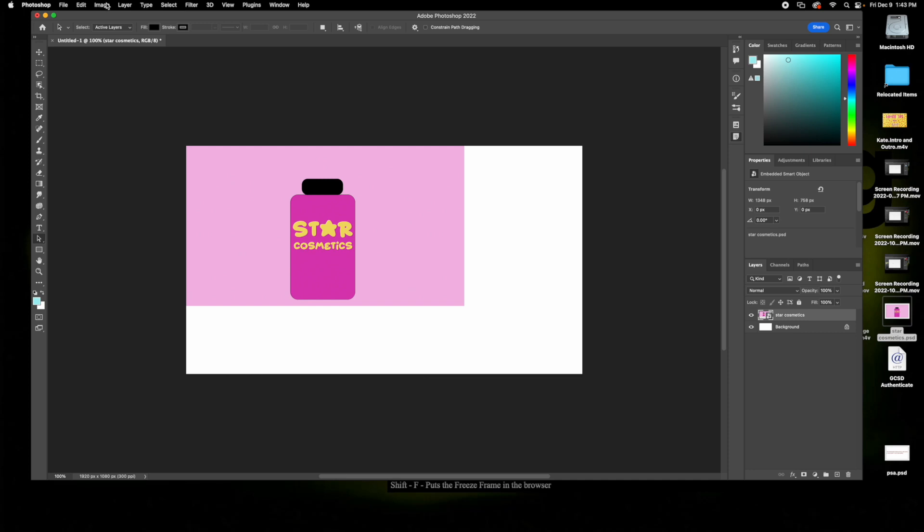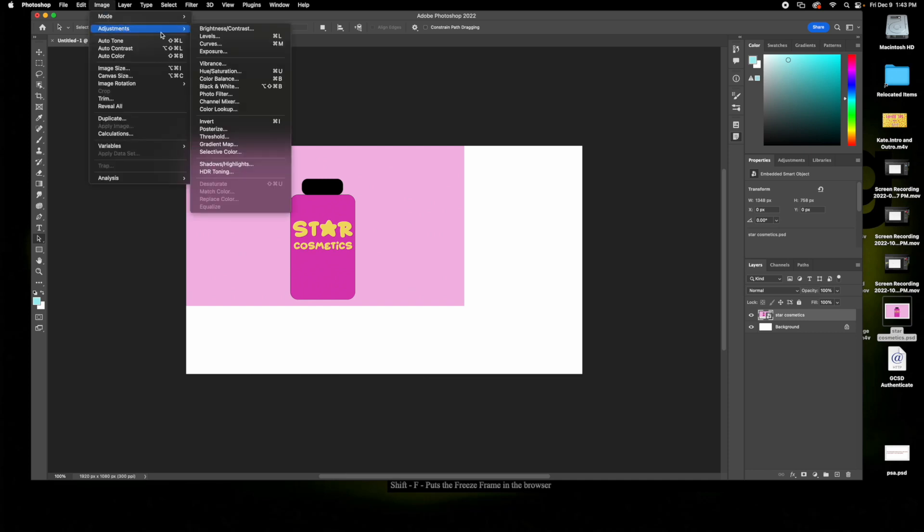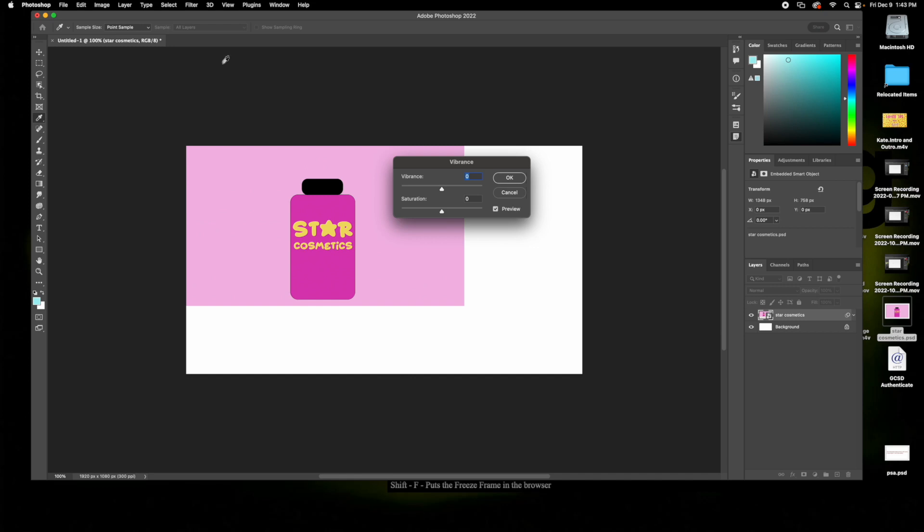So you come up to the top menu and click Image, then Adjustments. And when you hit Vibrance, this will come up that will allow you to adjust both the vibrance and the saturation.